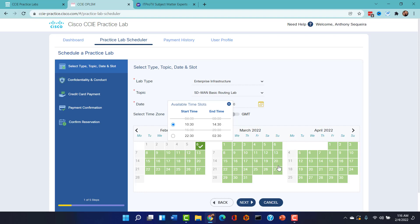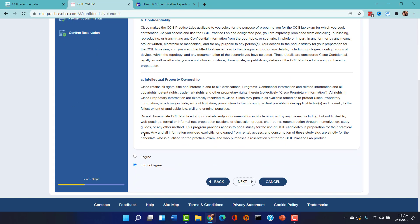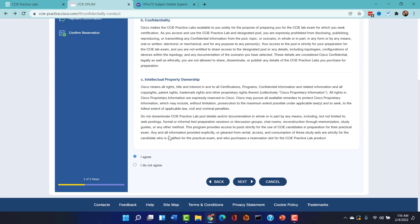The next page will be you accepting some agreements about this whole arrangement. And then once you agree and hit the next step, then you will pay. You'll go ahead and give your credit card information and pay for your scheduled practice lab, and it's $50 US. That's right, $50 US.